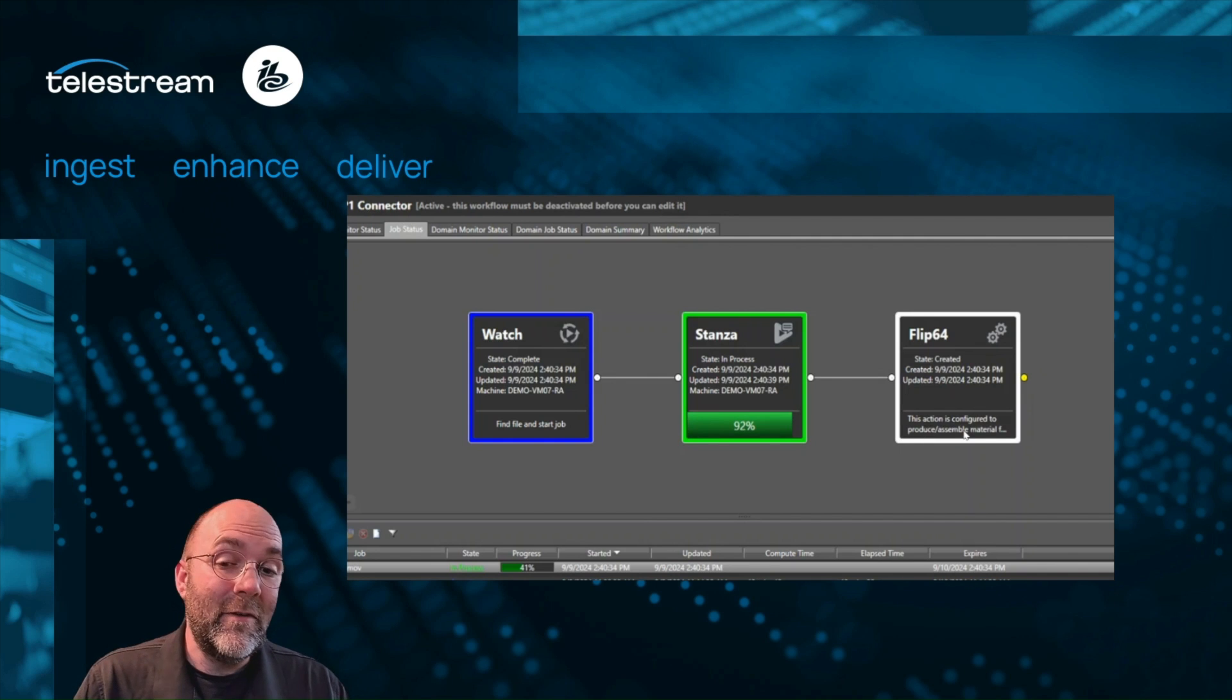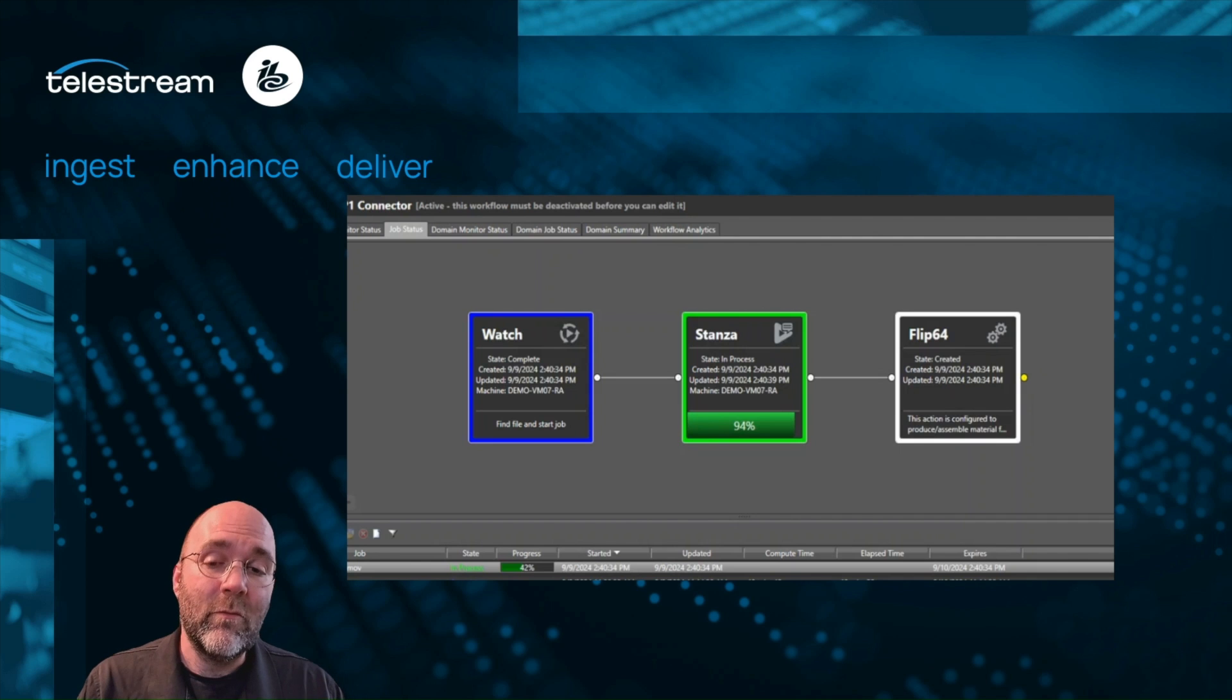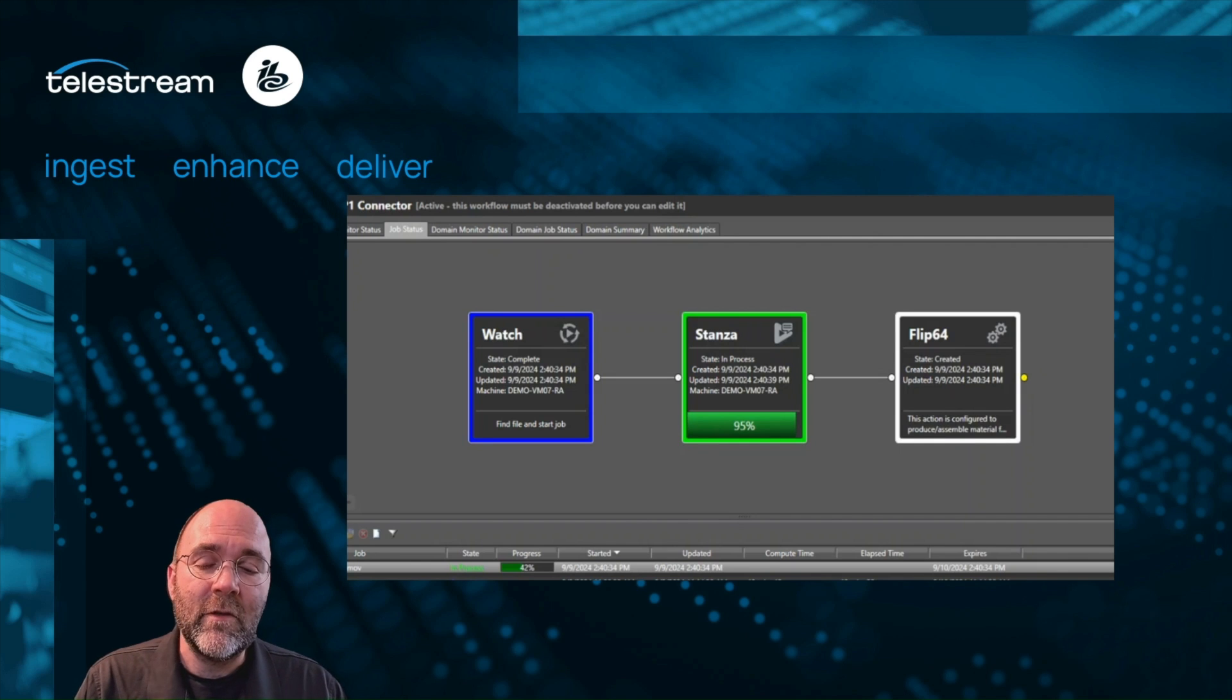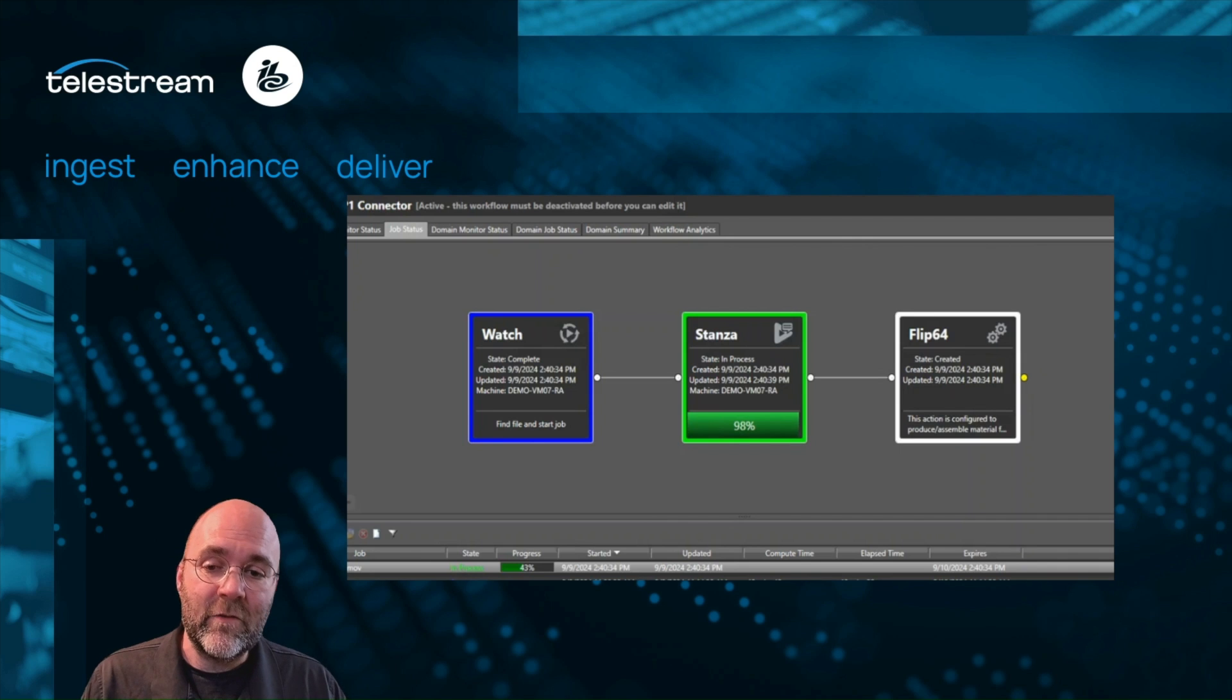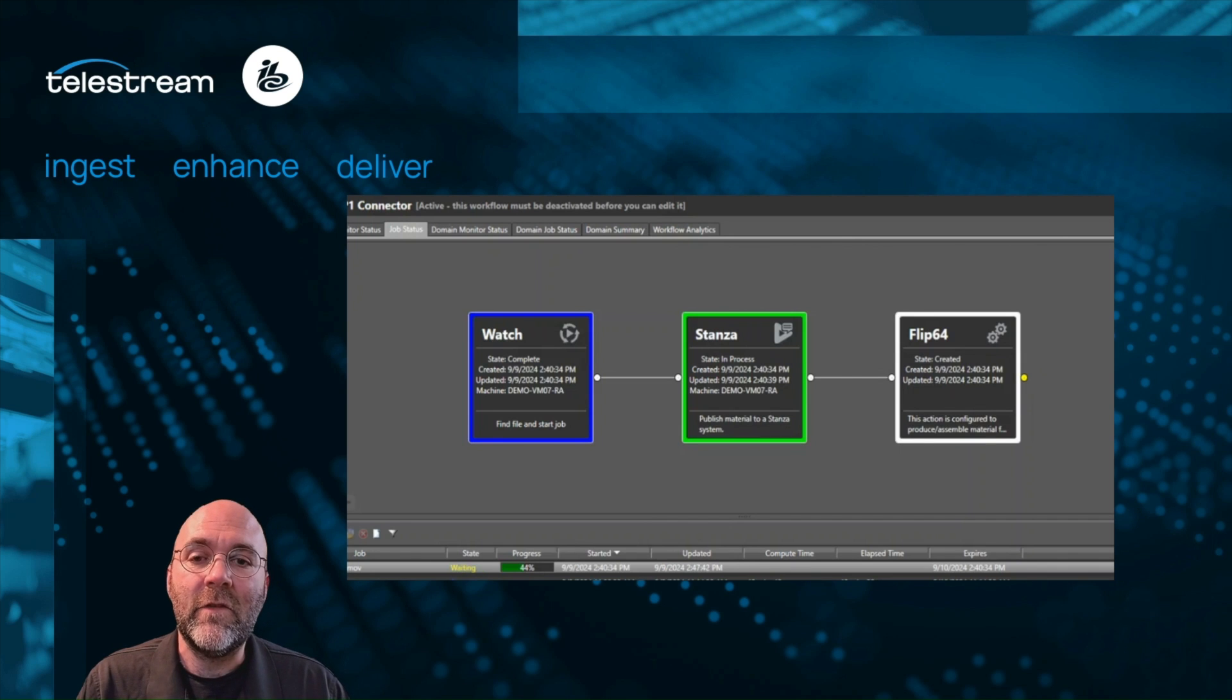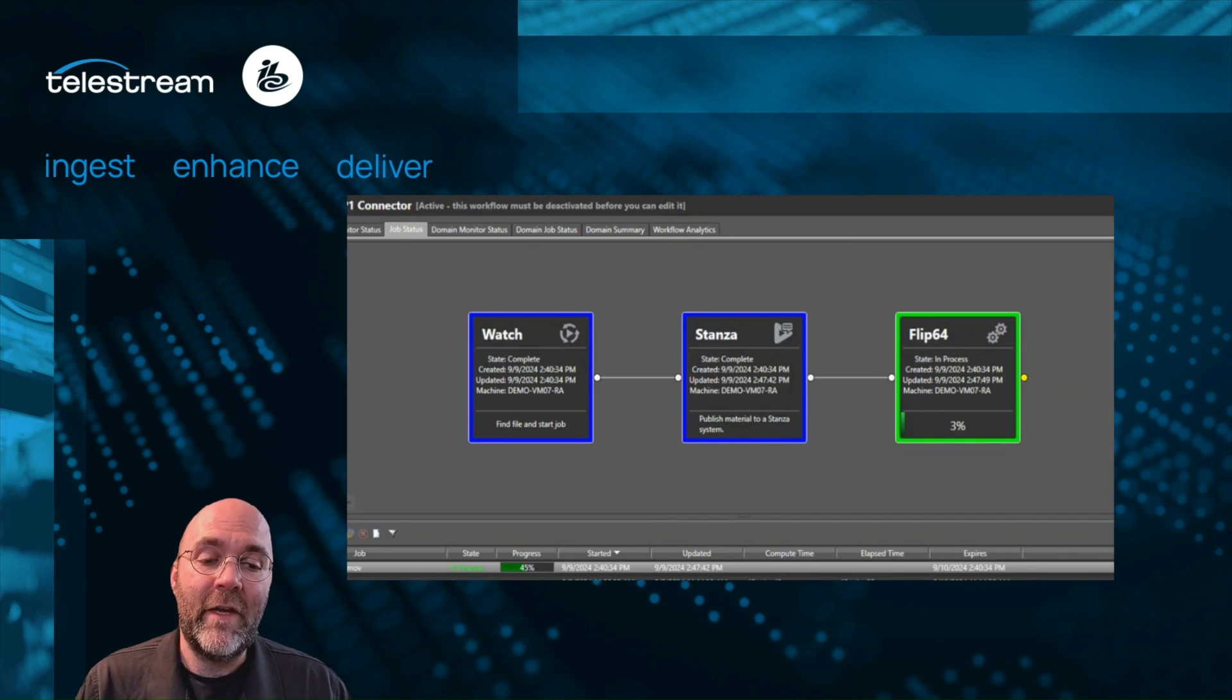The third step this action is going to take is we know we can trust these AI results, so we're going to take a file back out of Stanza. In this case, we're going to take an SCC caption file directly out of Stanza and bring that back into our Vantage workflow.